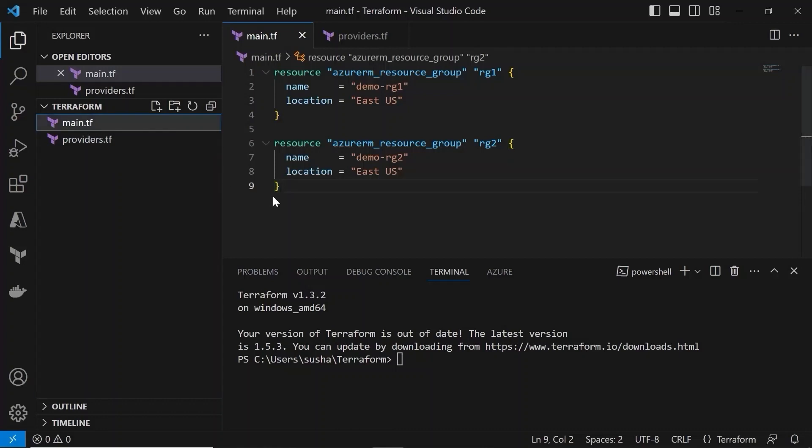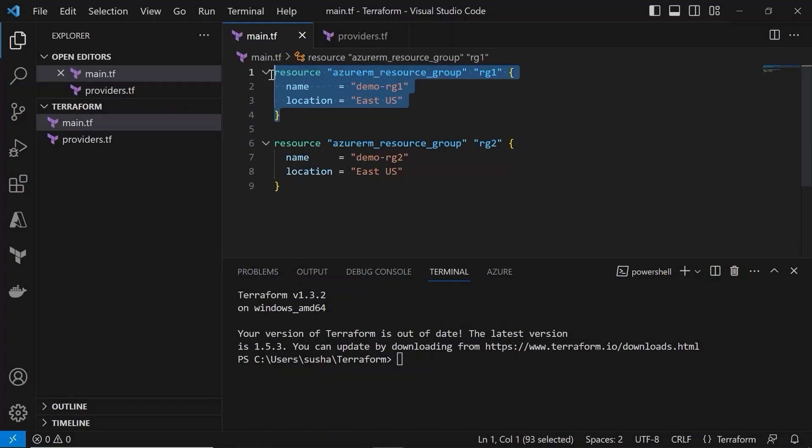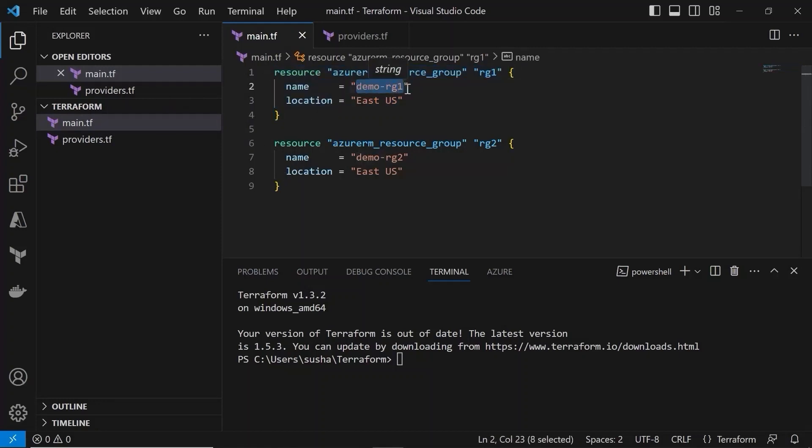In the main.tf I have already written a Terraform script for creating two resource groups in Azure. One is demo-rg1 and the other resource group is demo-rg2.